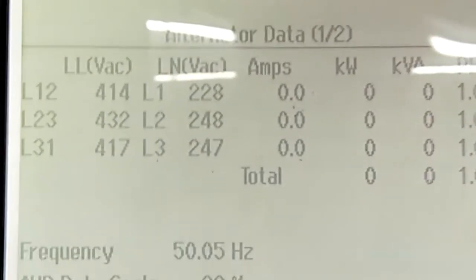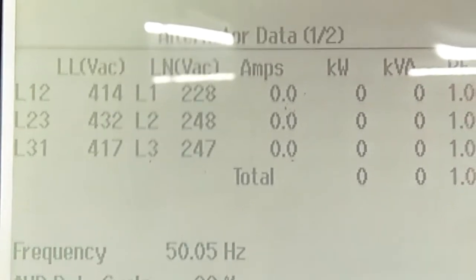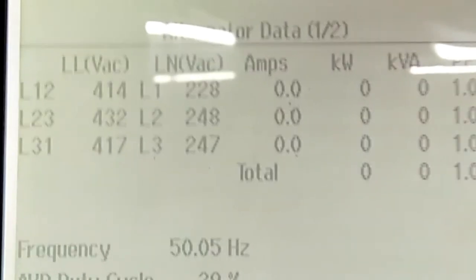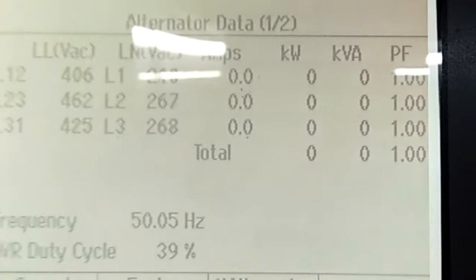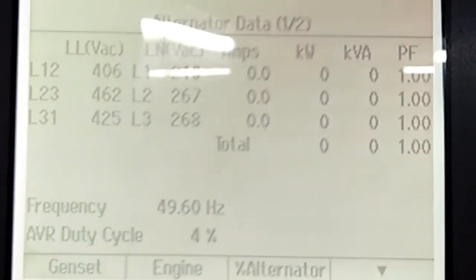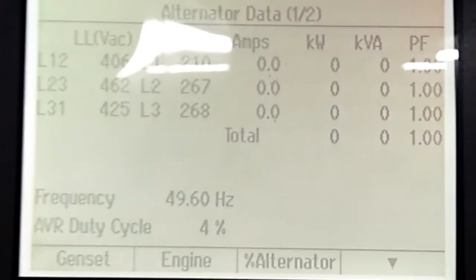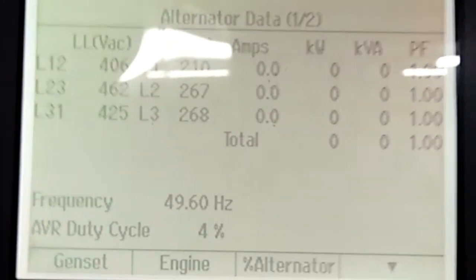In this video I show you a picture of how the voltage fluctuation comes due to looseness of hardware in the neutral inside the alternator box, and after tightening, the voltage becomes normal.